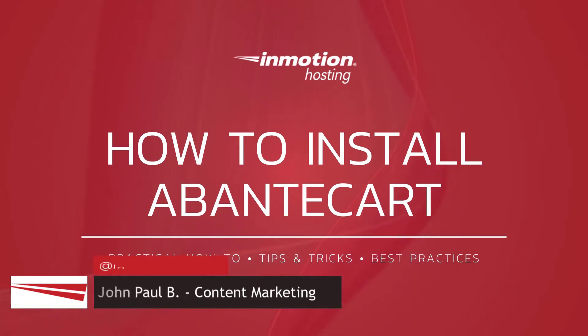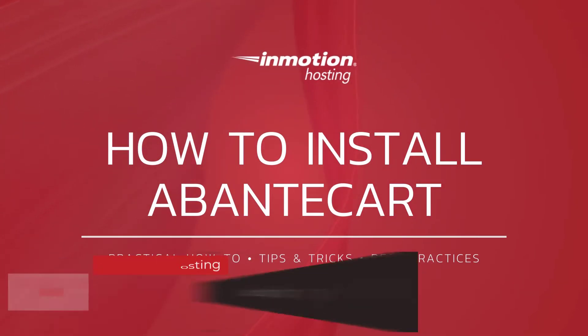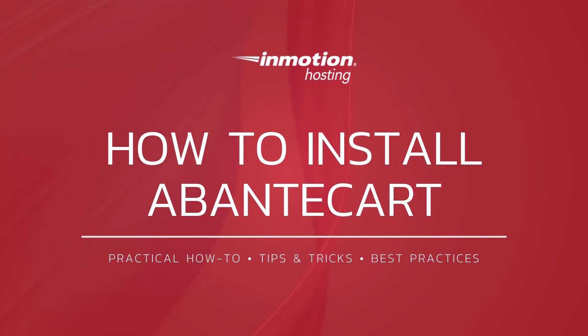Hi everyone, this is John Paul from InMotion Hosting and thank you for joining us for the first video in our AbanteCart series. Today I'm going to show you how to install AbanteCart using Softaculous.